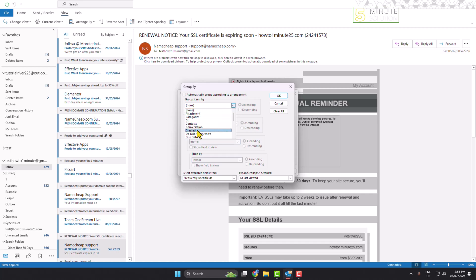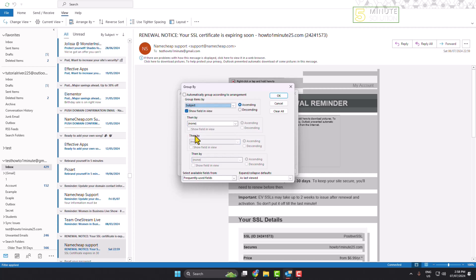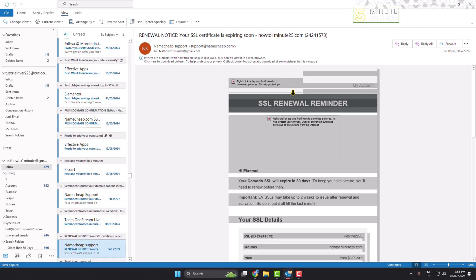Select Subject and click OK. This is how we can group emails by subject in Outlook.